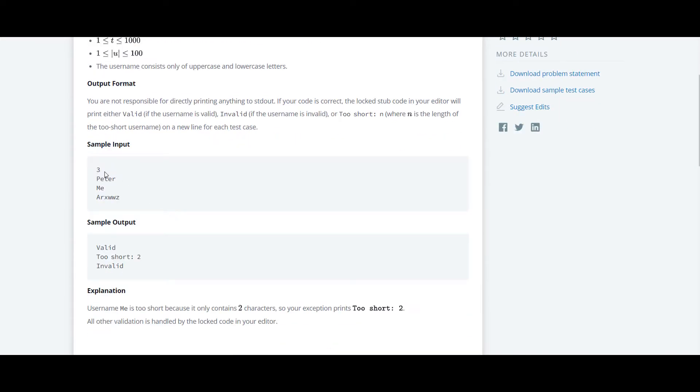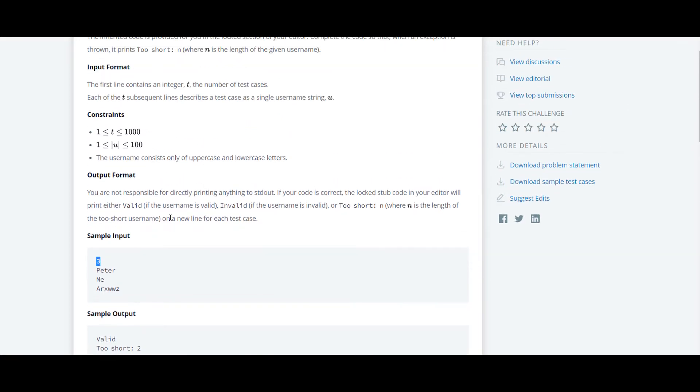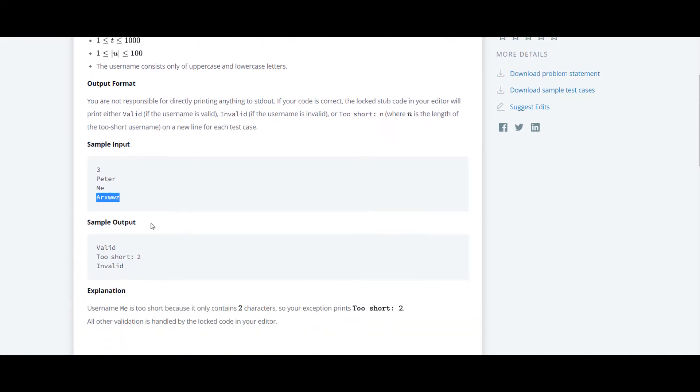Here at sample input, the first input will be the number of test cases. Here the number of test cases are 3. So they have given an input of a string. The first is Peter.